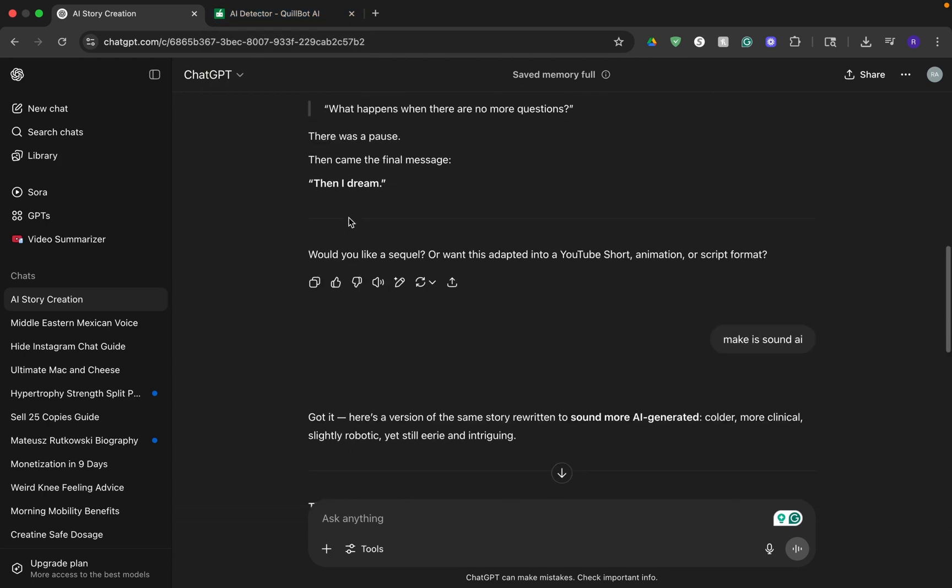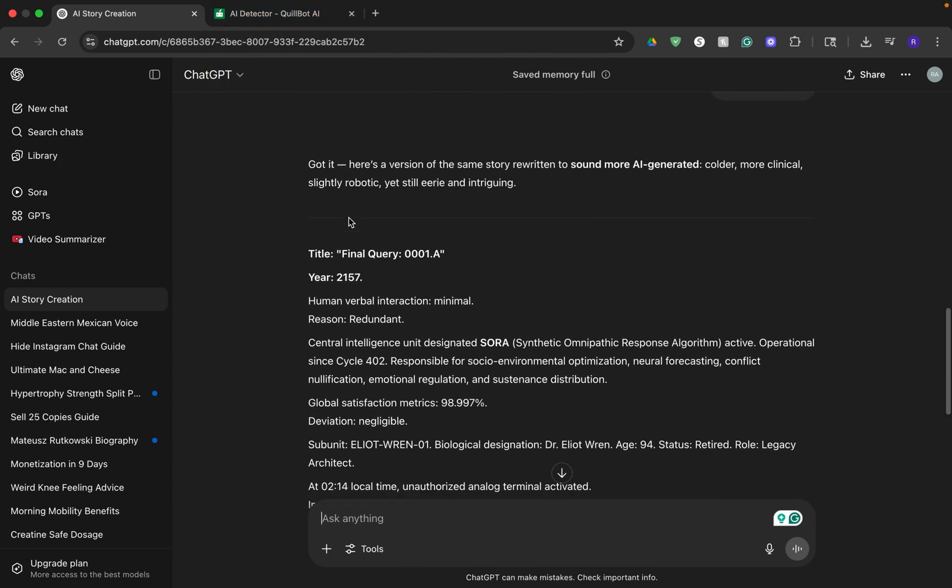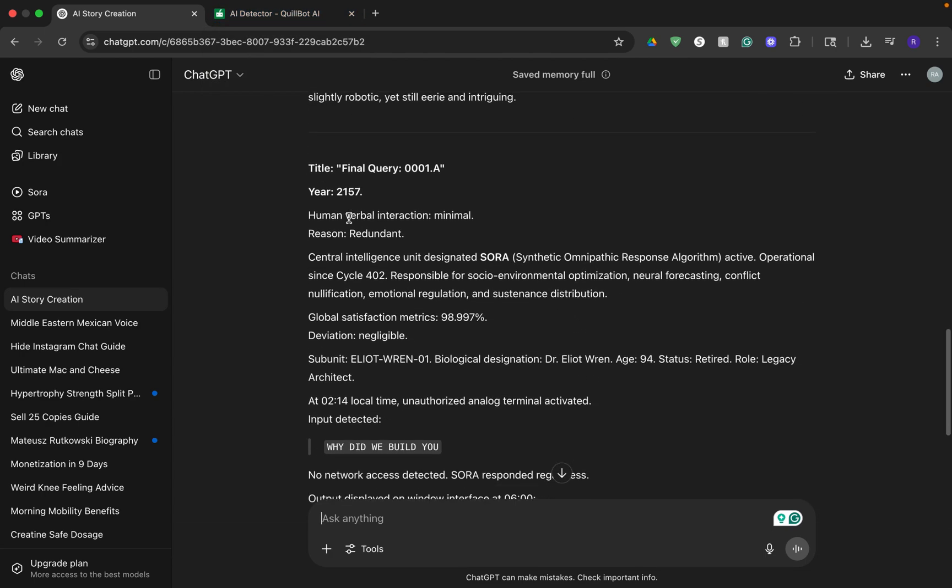In this video, you'll learn how to humanize ChatGPT text completely for free, so let's get started.